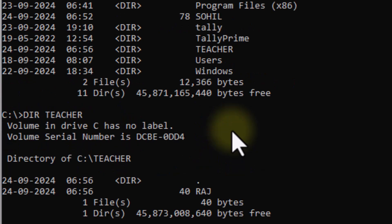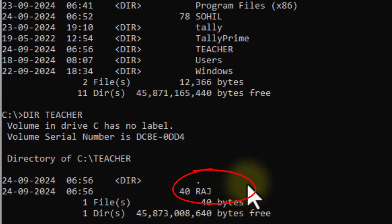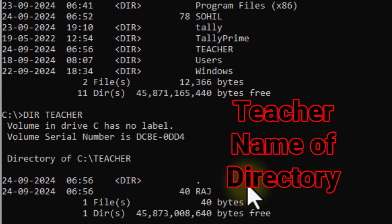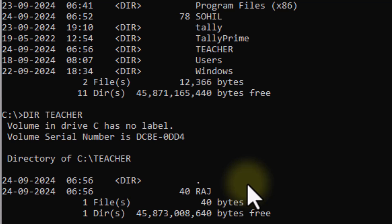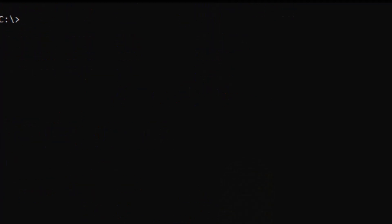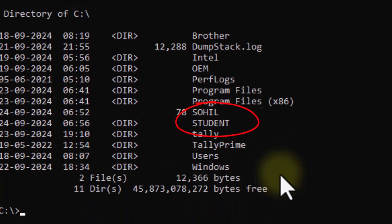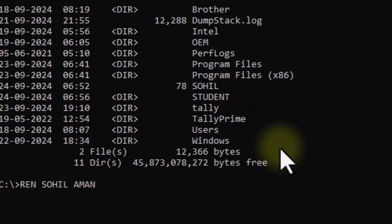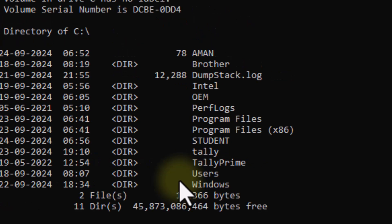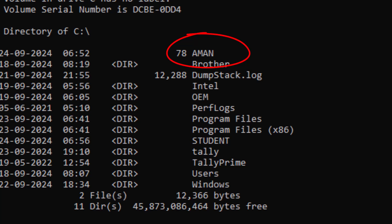Check the directory listing. The student directory's name has been changed using the REN command. The REN command works for both files and directories. I write REN and change 'teacher' back to 'student'. The name of the directory has been changed successfully.